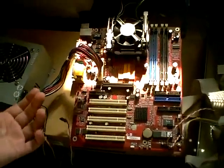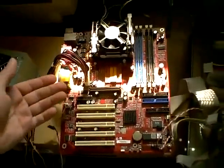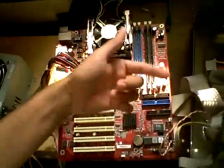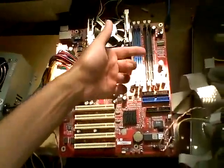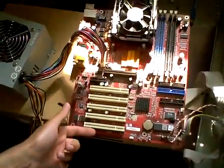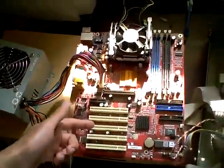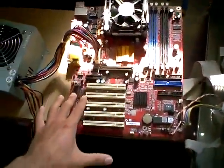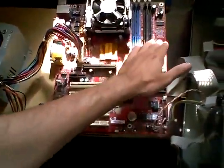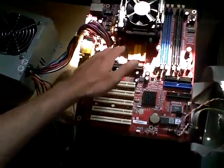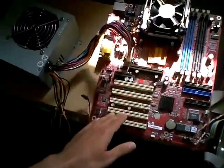If it doesn't beep, then what you have to do is work your way in that procedure, removing components one after the other until you have, as you can see in this example, no RAM connected.